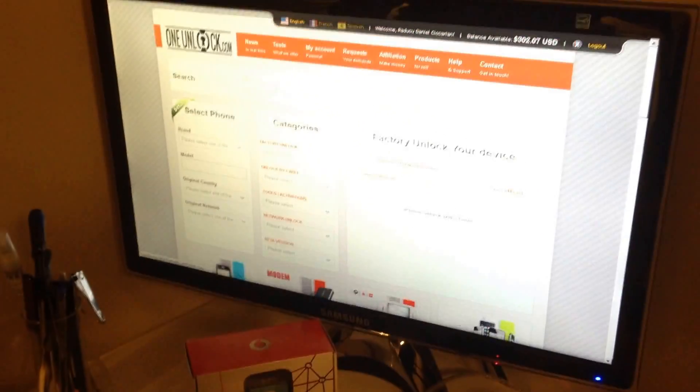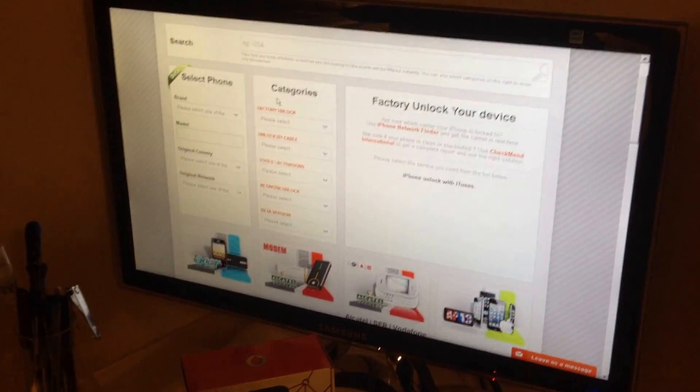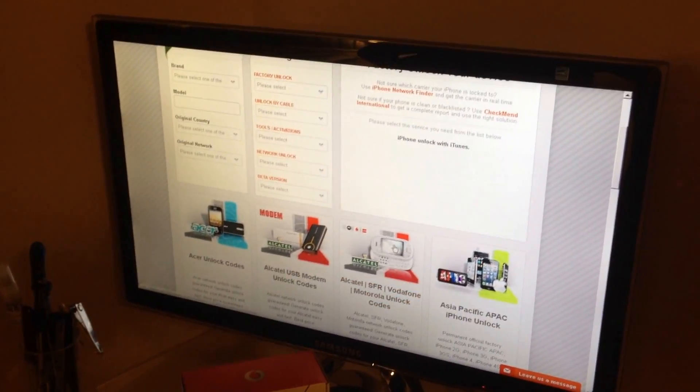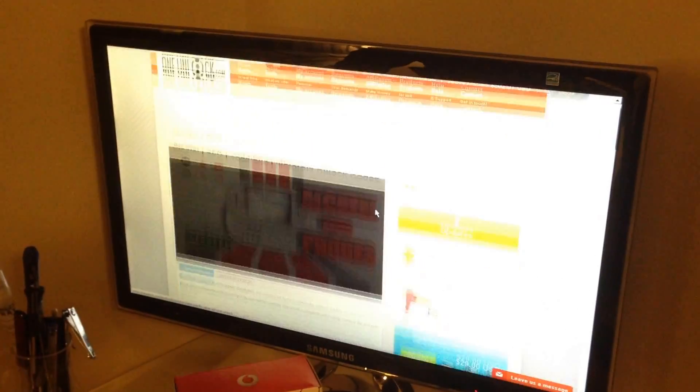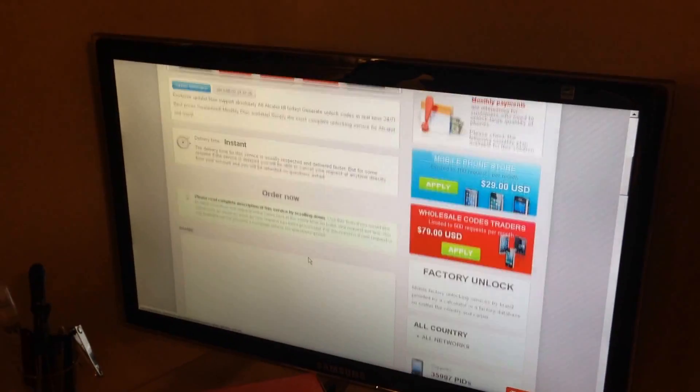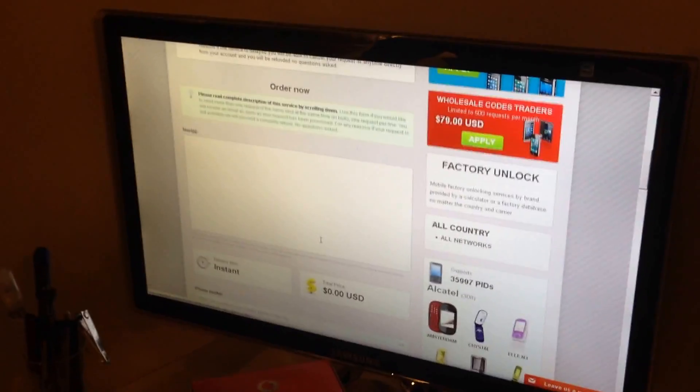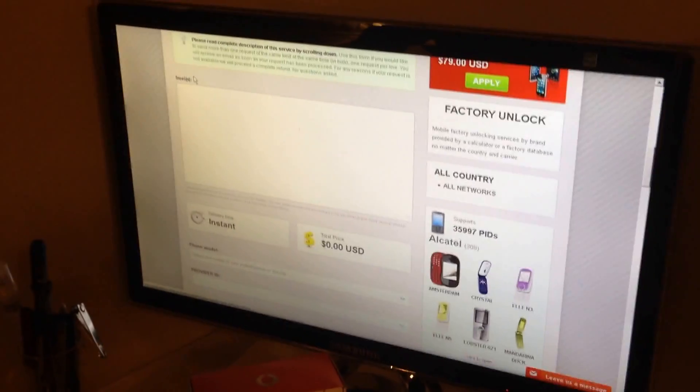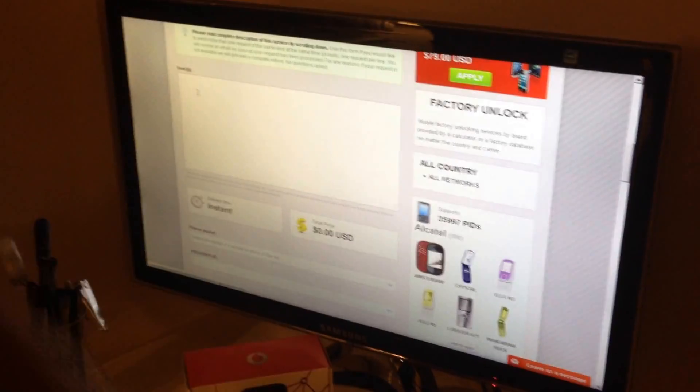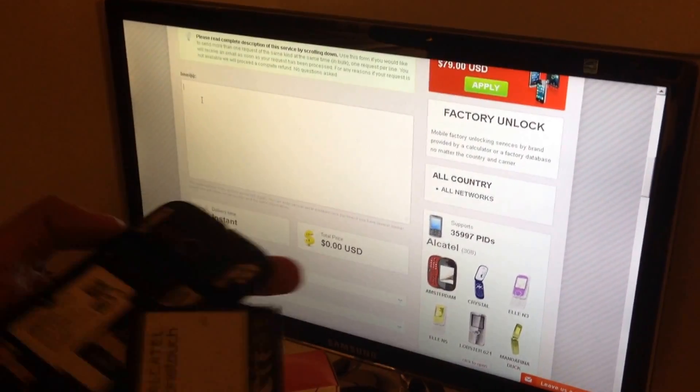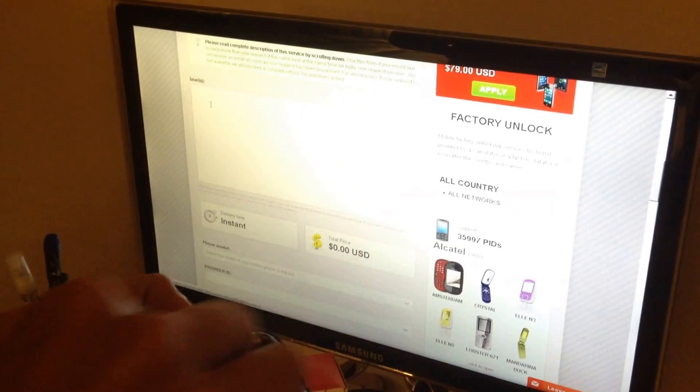So, I logged in my account in oneunlock, I'm going to tools and from tools I'm going to search for Alcatel, it's this one here, I'm going to click it. Once it loads, I'm going to write here the IMEI. I'm going to power on the phone to get all this info.